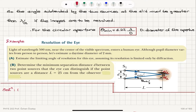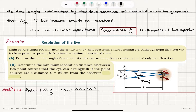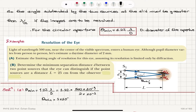We have an angular separation between the two sources, theta minimum. Rayleigh's resolution criterion tells us that this angular separation theta minimum should be 1.22 lambda over D, because we have a circular aperture in the human eye. Substituting the numbers: 1.22 times the wavelength 500×10⁻⁹ meters, divided by the daytime diameter of the pupil 2×10⁻³ meters. We find a minimum angular separation of 3×10⁻⁴ radians.